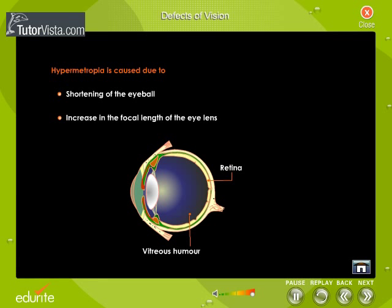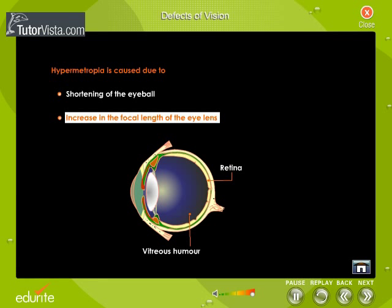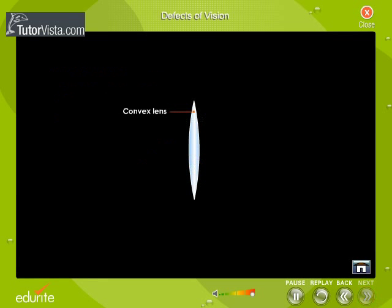Hypermetropia is caused due to shortening of the eyeball, i.e., the eyeball becomes smaller, and an increase in the focal length of the eye lens. A convex lens is used to rectify this optic abnormality.